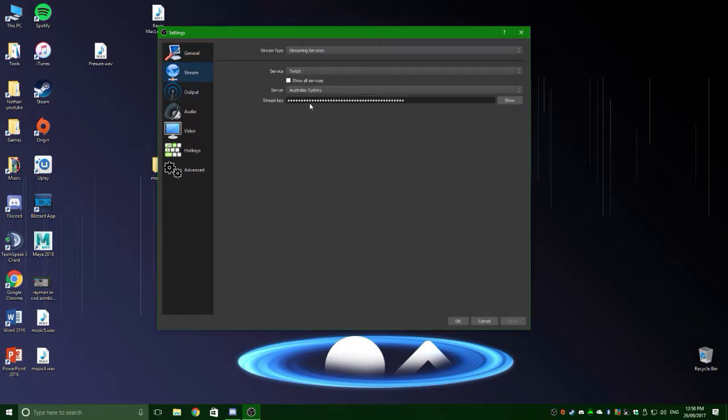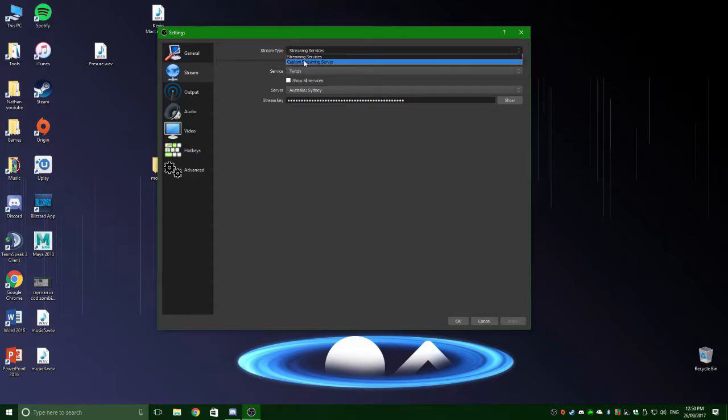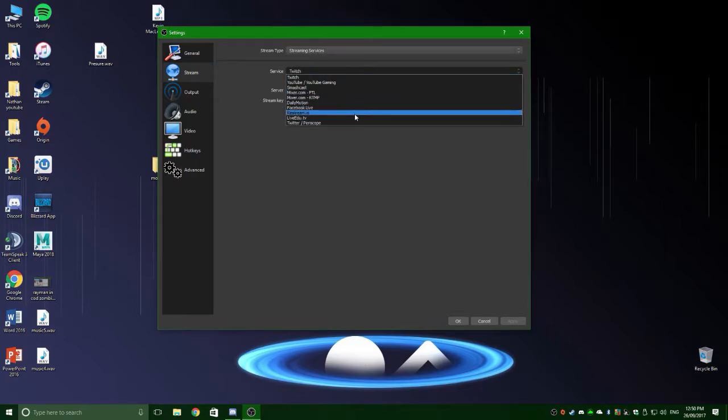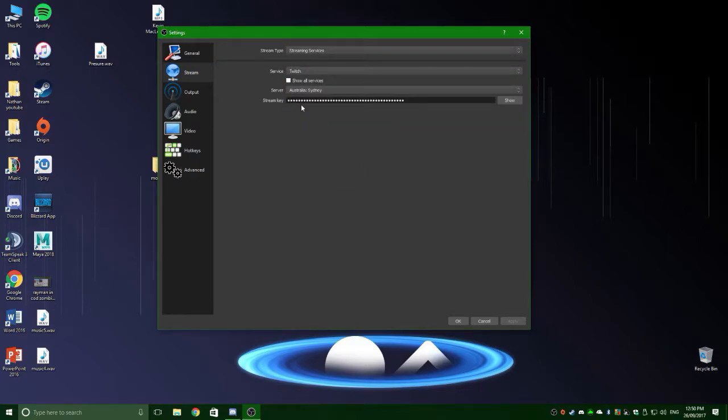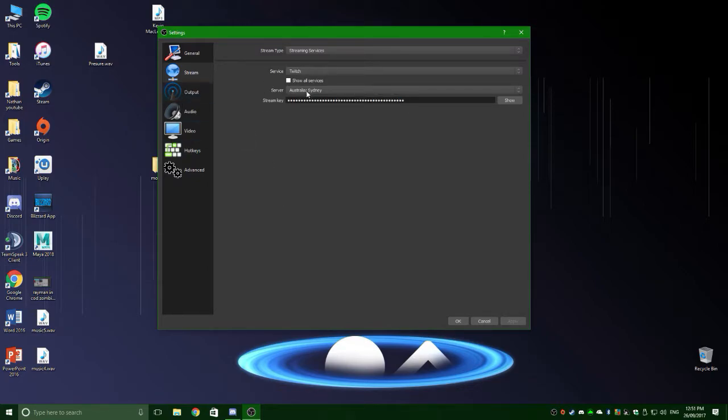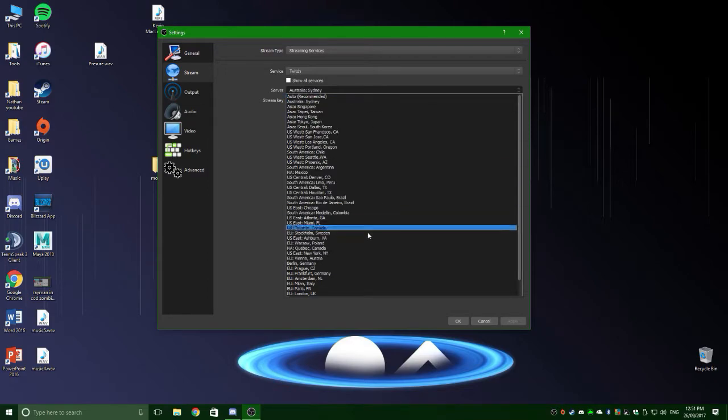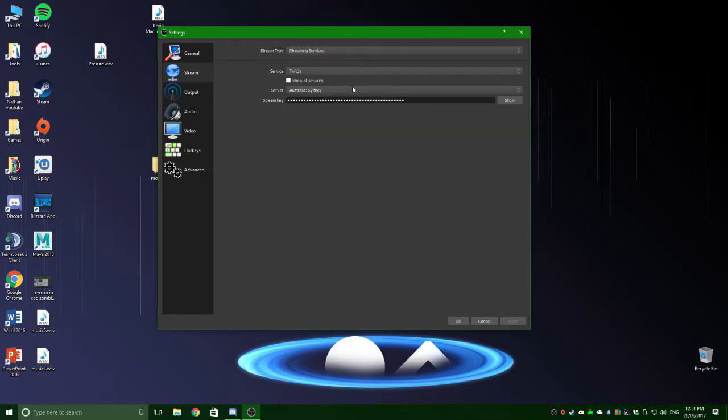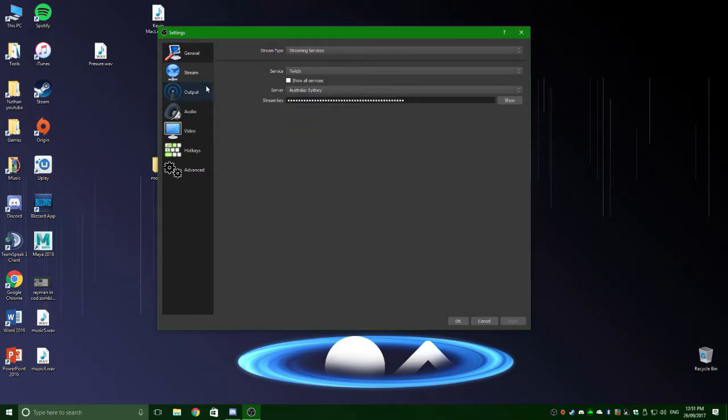So I'm going to show you how to do it with the new OBS design, how it looks and all that. If you want, you can copy my settings if you want. You can either custom stream or stream, you can do Twitch, Facebook. If you're doing Twitch, you should know how to get your stream key. It's on the website, it's pretty easy, it's in your dashboard. And you select the server where you're closest to. So for me, it's Australia.